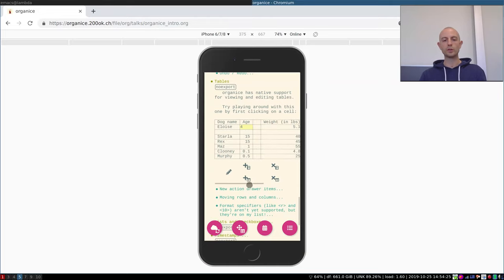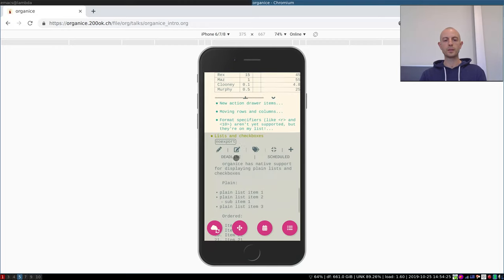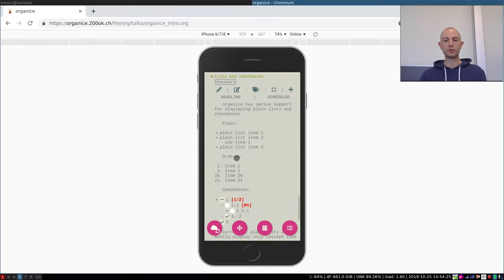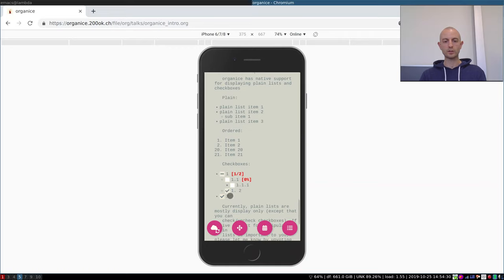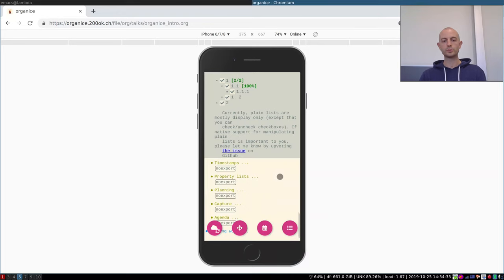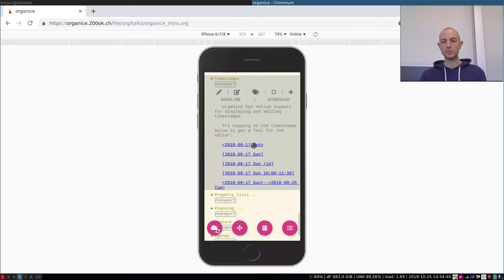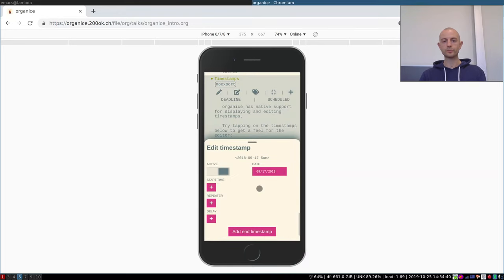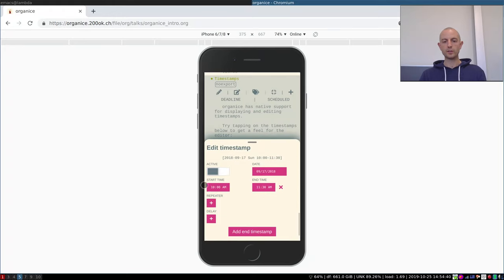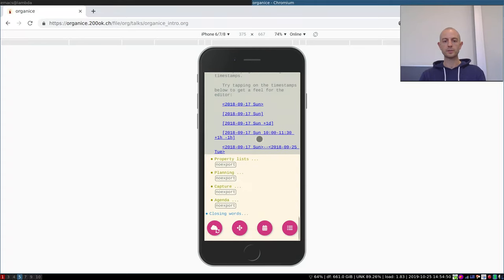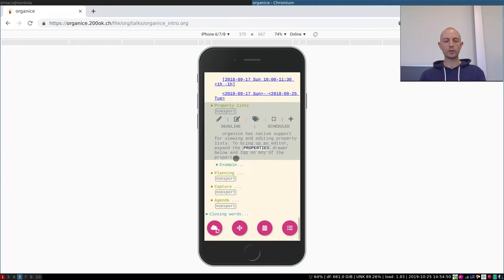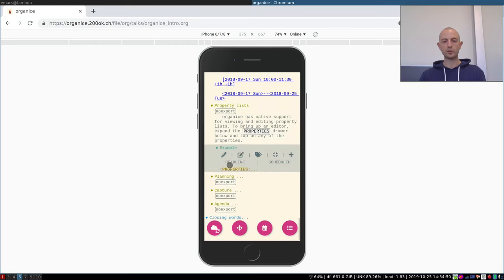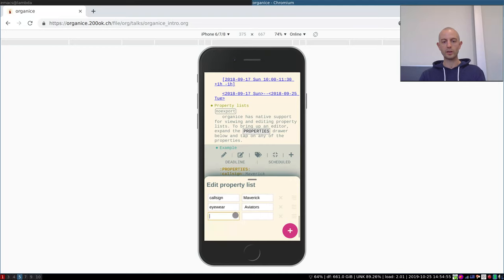There is support for lists and checkboxes - plain lists, ordered lists, checkboxes work as you would think they do. There is support for timestamps. It understands if you gave it more information like a start and end time. You can set repeaters and delays, the regular things that work in org mode timestamps. There is support for property lists. You can remove and add new properties.